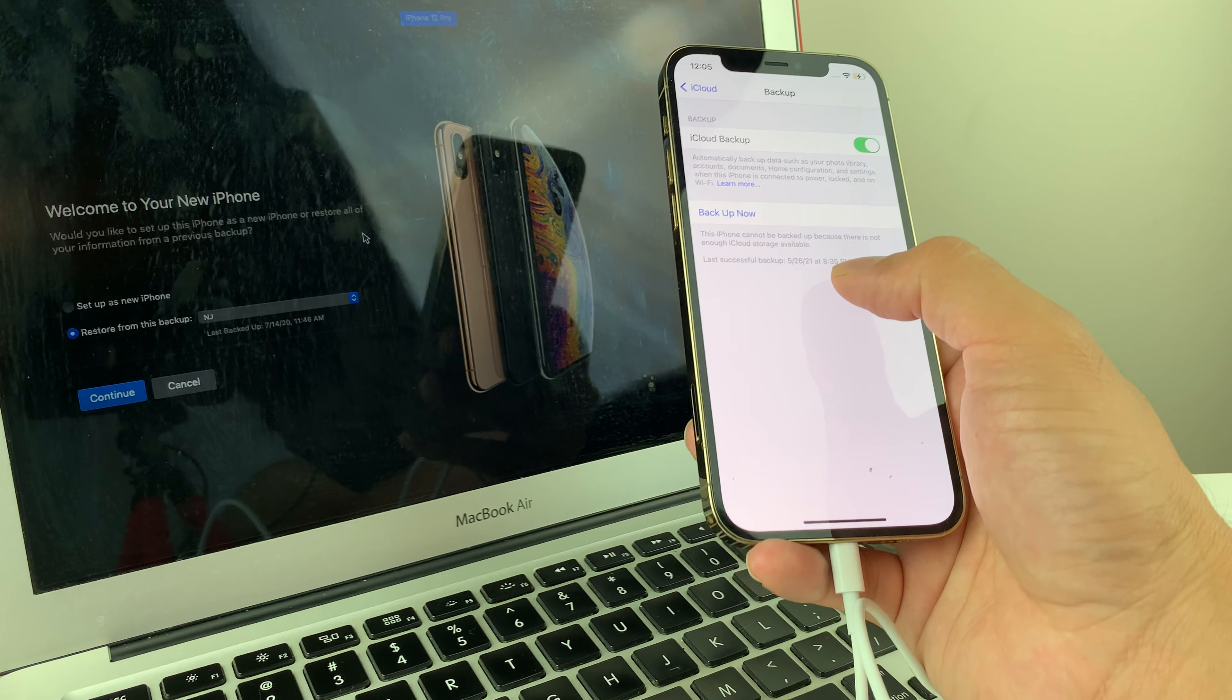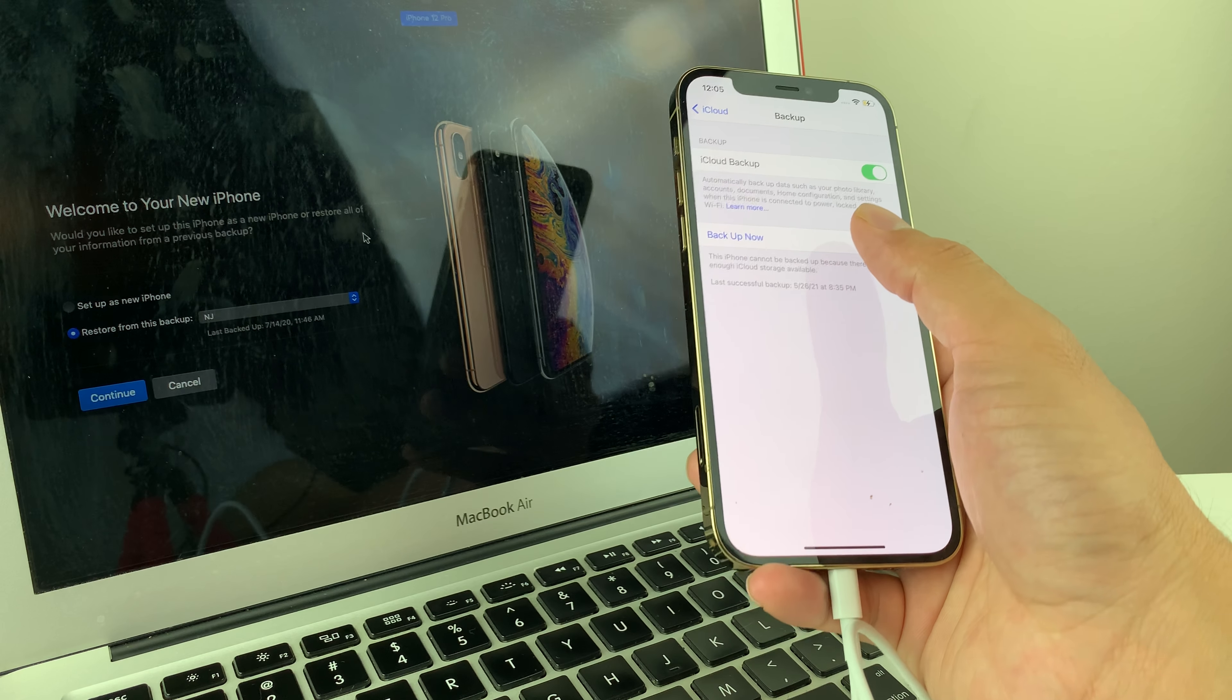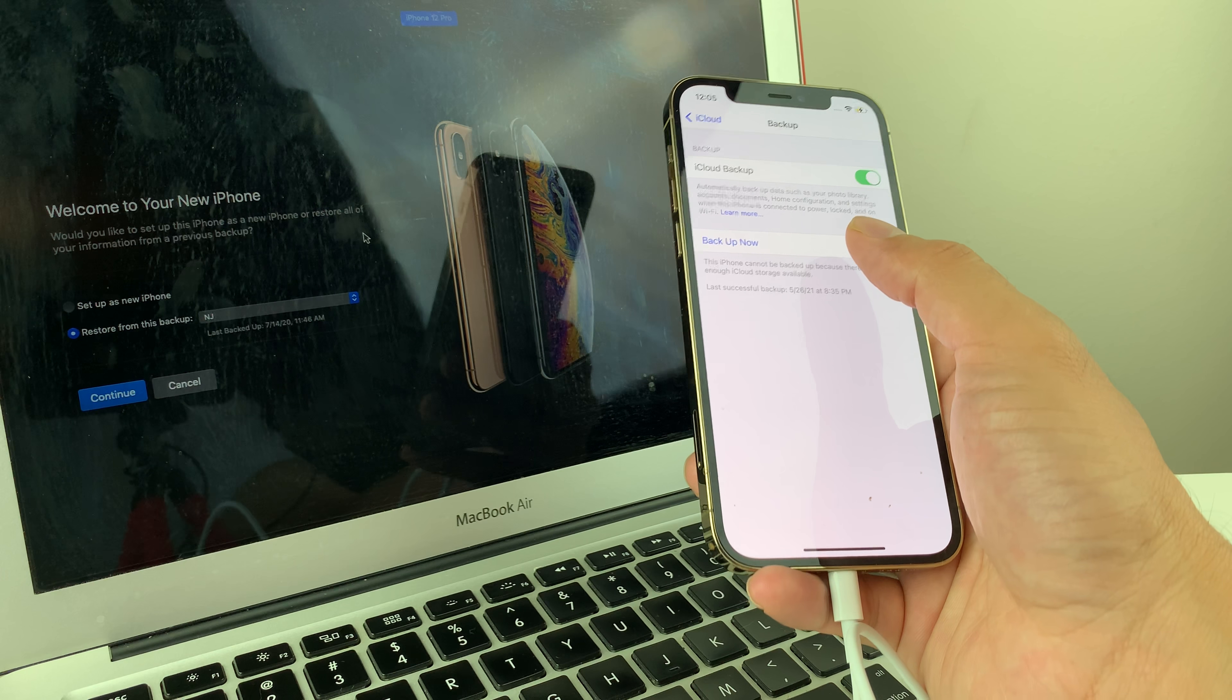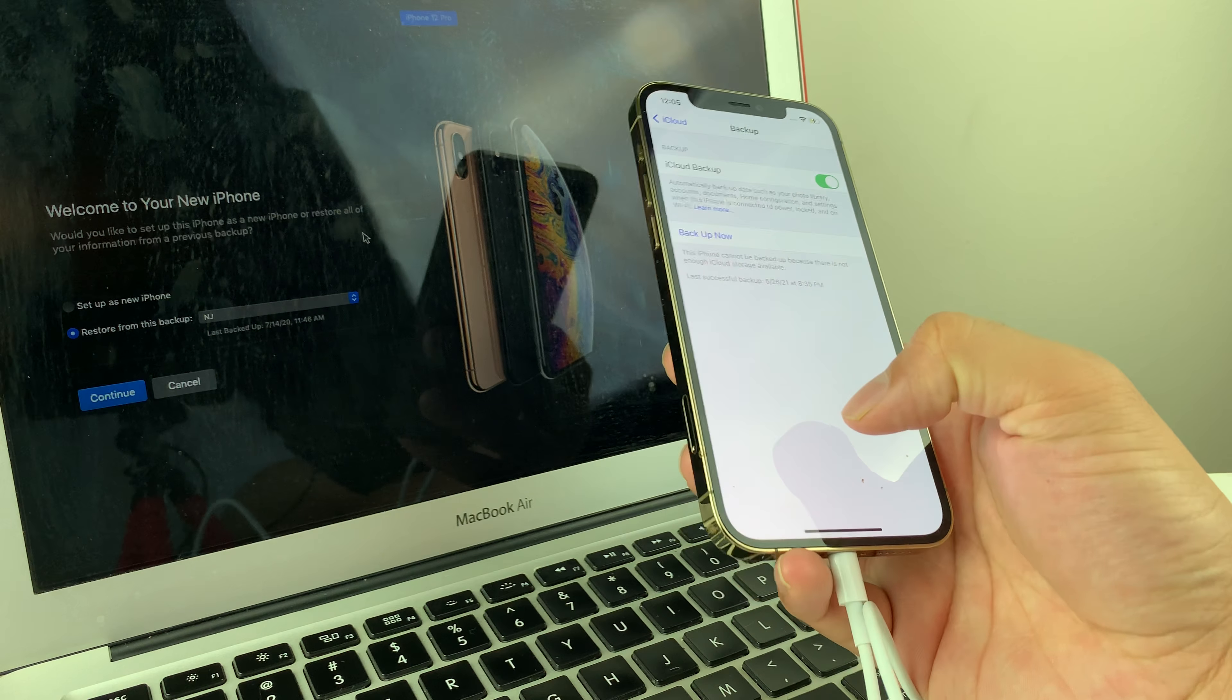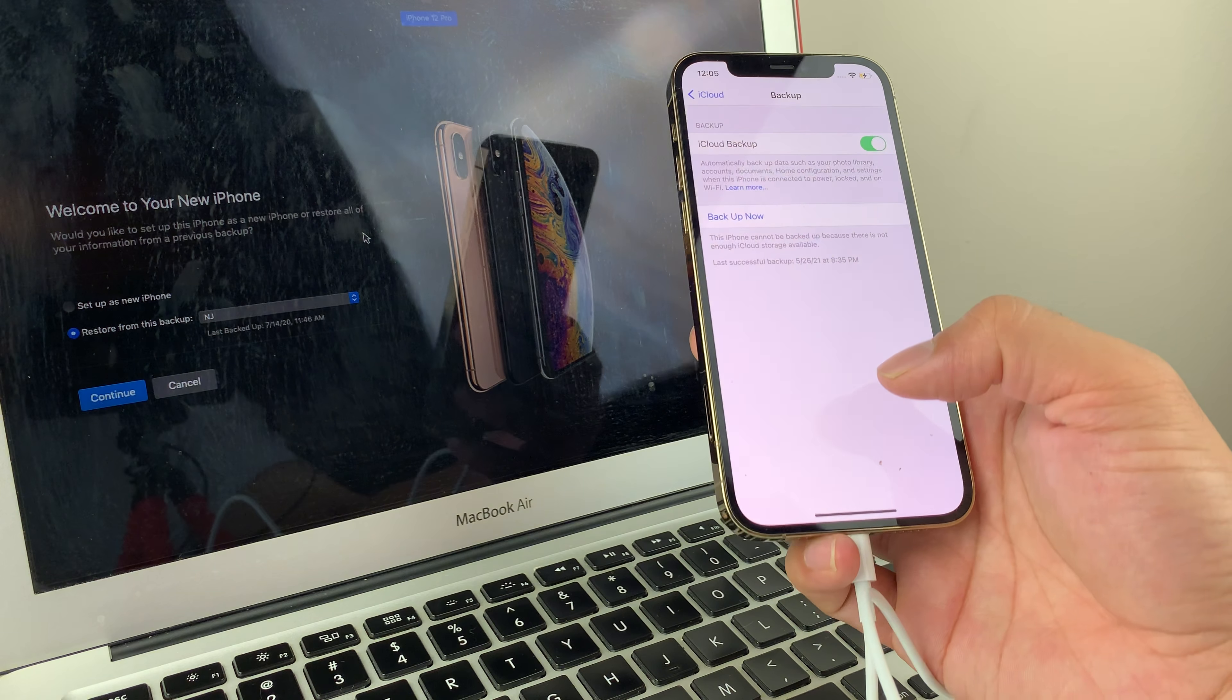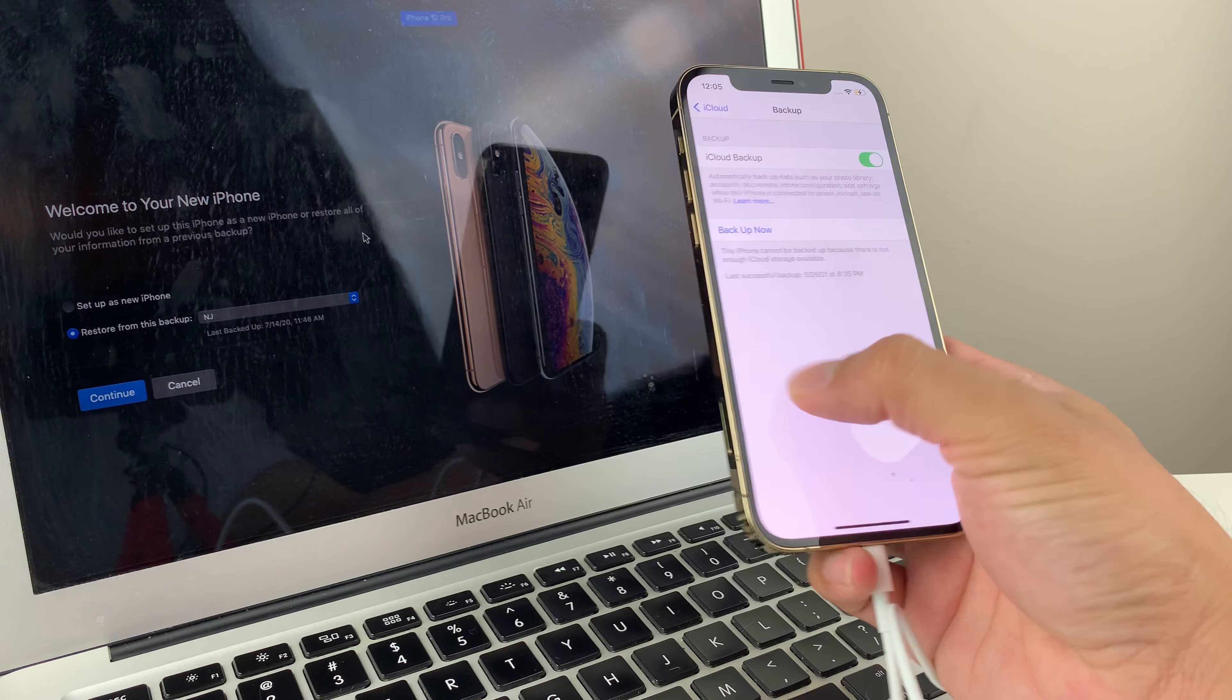And let's say you want to backup right now, you can simply click on backup now and it will do a backup right away at that time. But you'll have to be connected to a good, strong Wi-Fi and also make sure your phone is charged or plugged into power as you'll need power to do that backup. So that's how iCloud backup works.